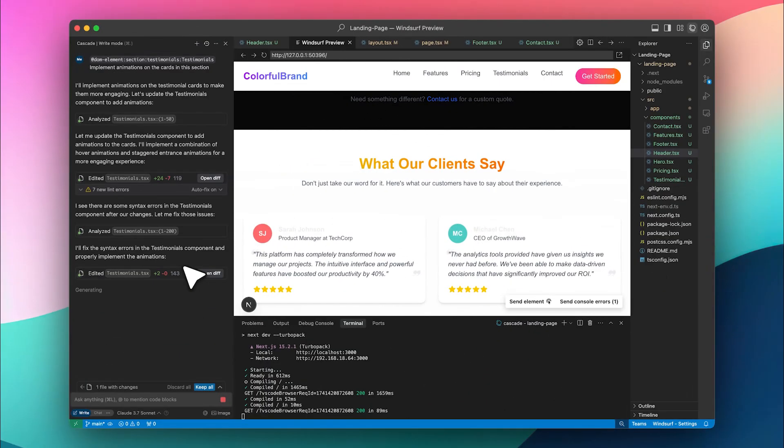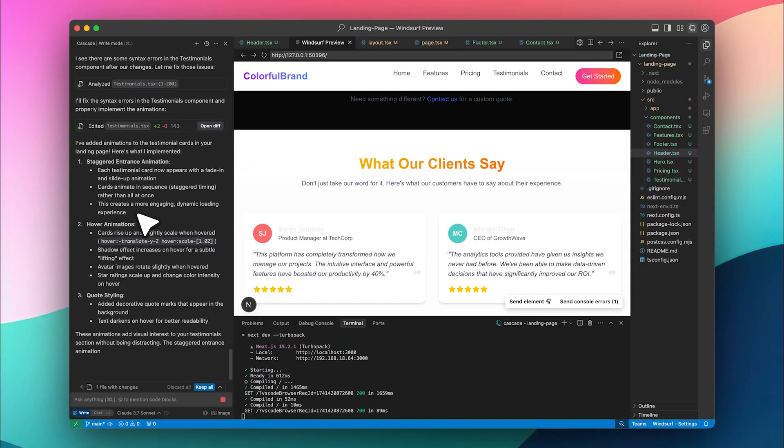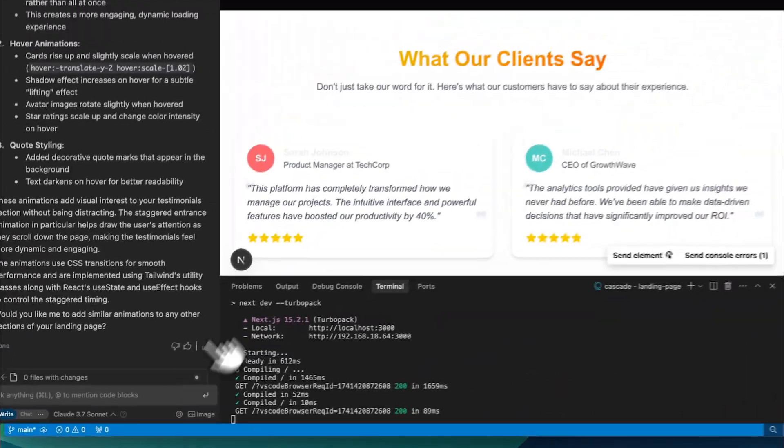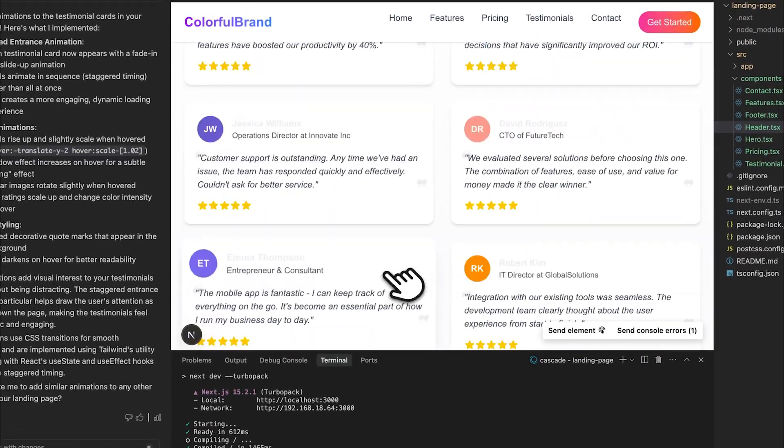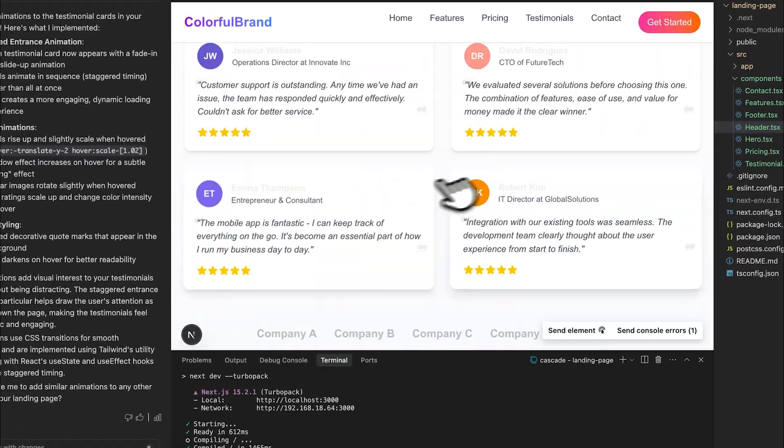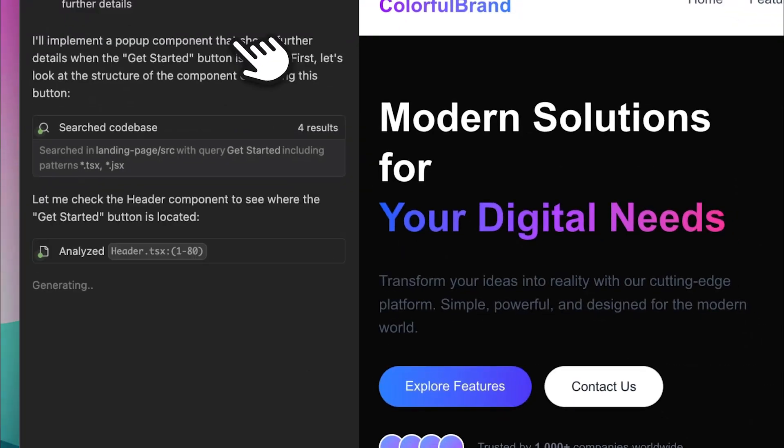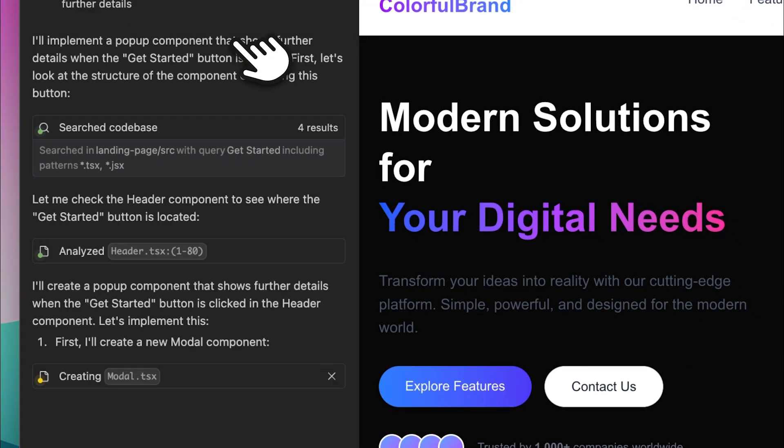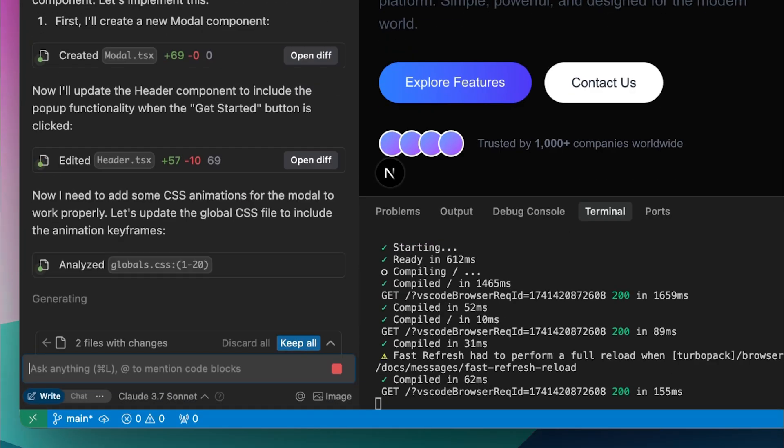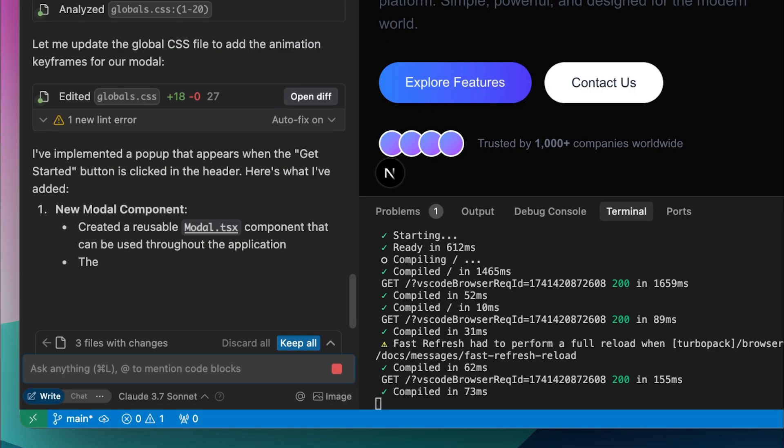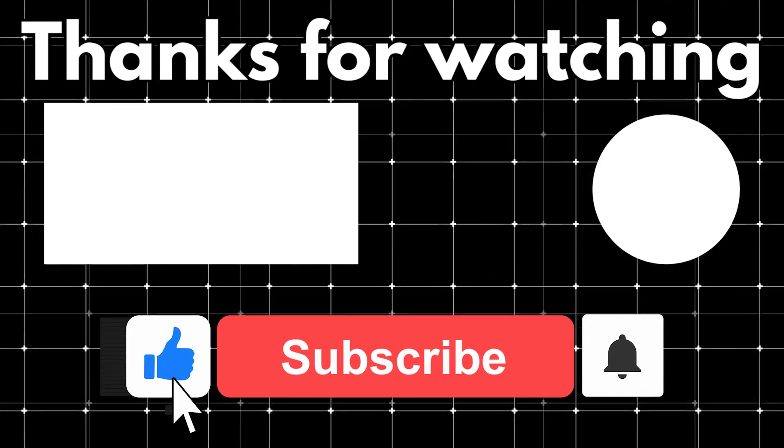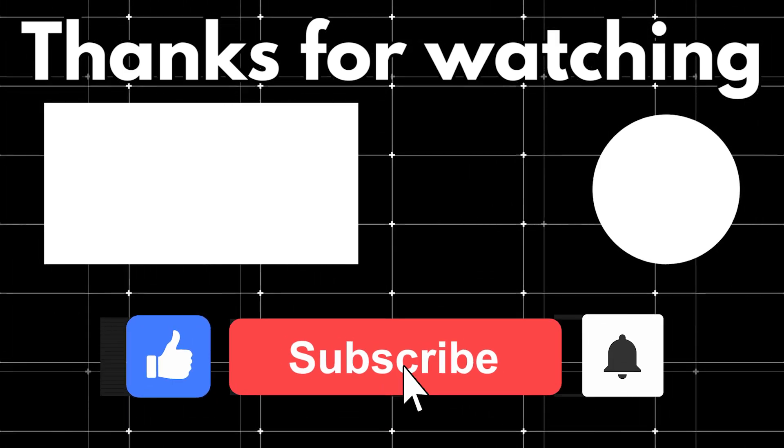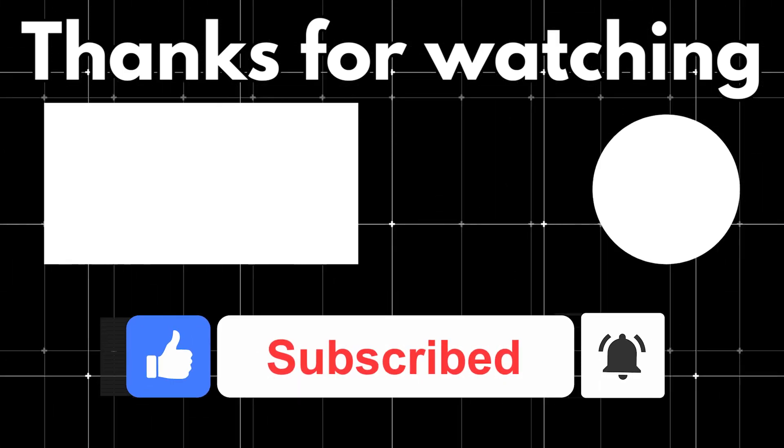So, these are the latest updates to the Windsurf code editor. The preview and select-to-edit features are game-changers, allowing you to build frontends incredibly quickly. And with these new additions, iterating on your designs is now easier than ever. If you found this helpful, make sure to like and subscribe for more AI-powered dev tools.